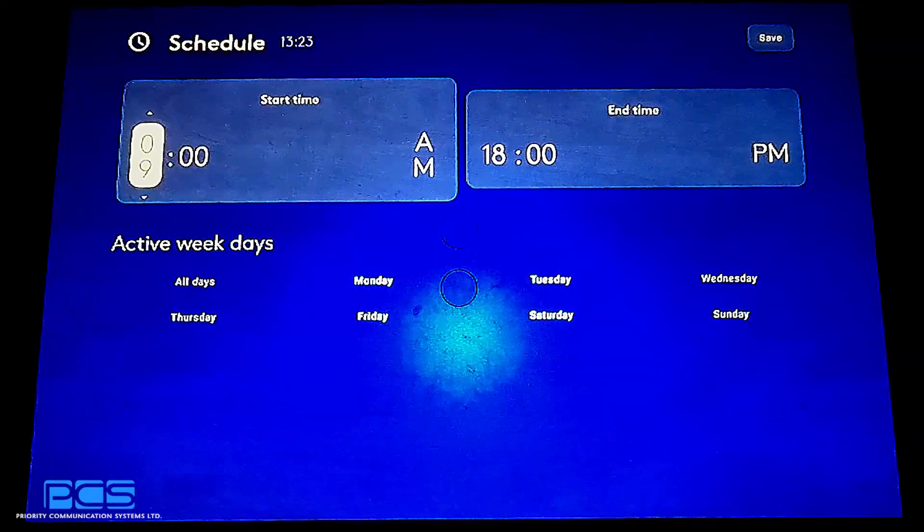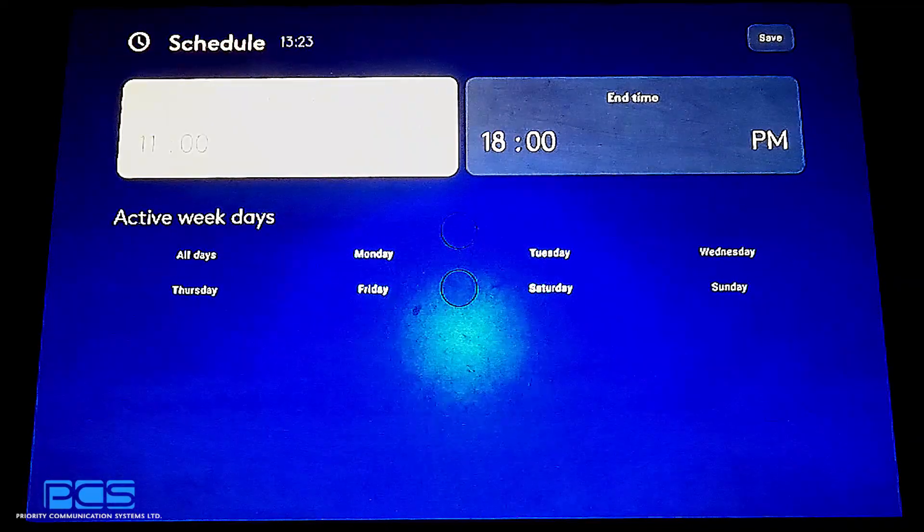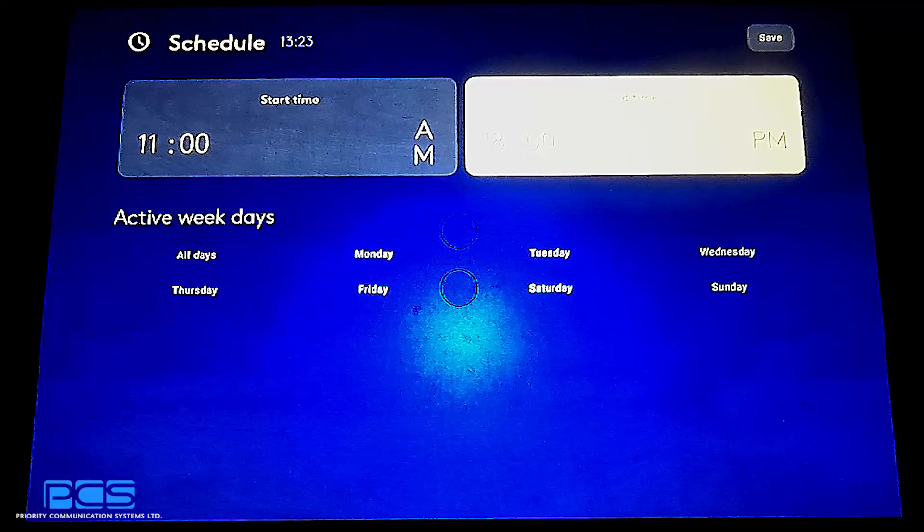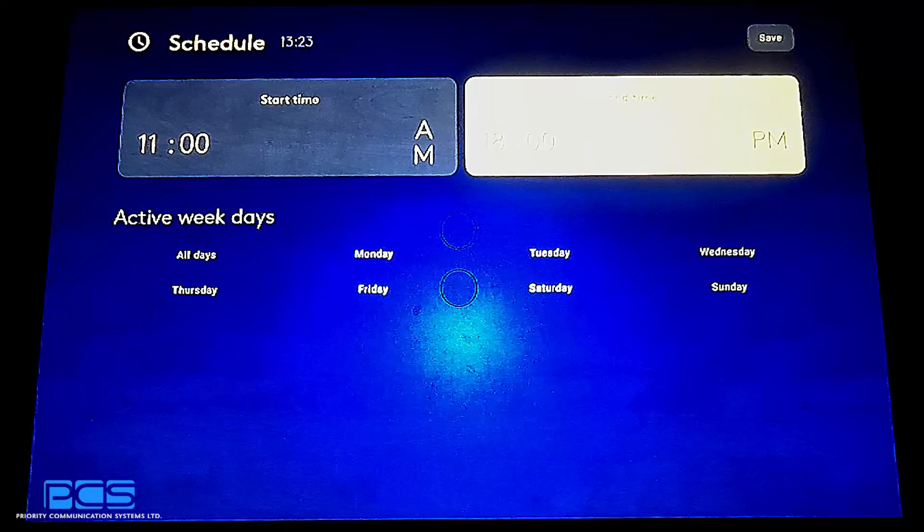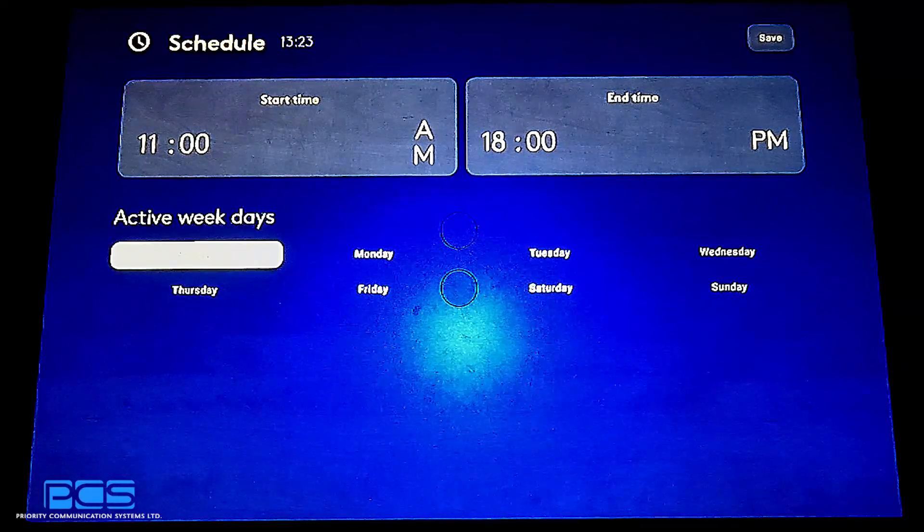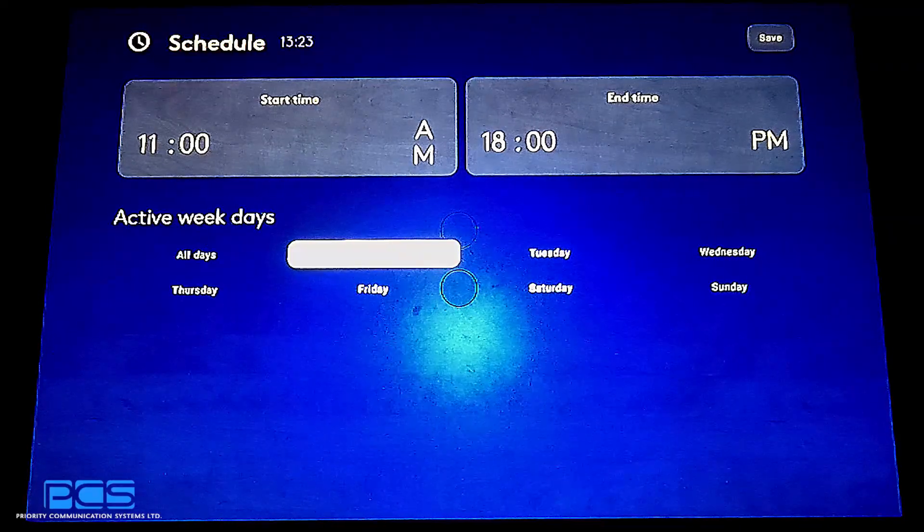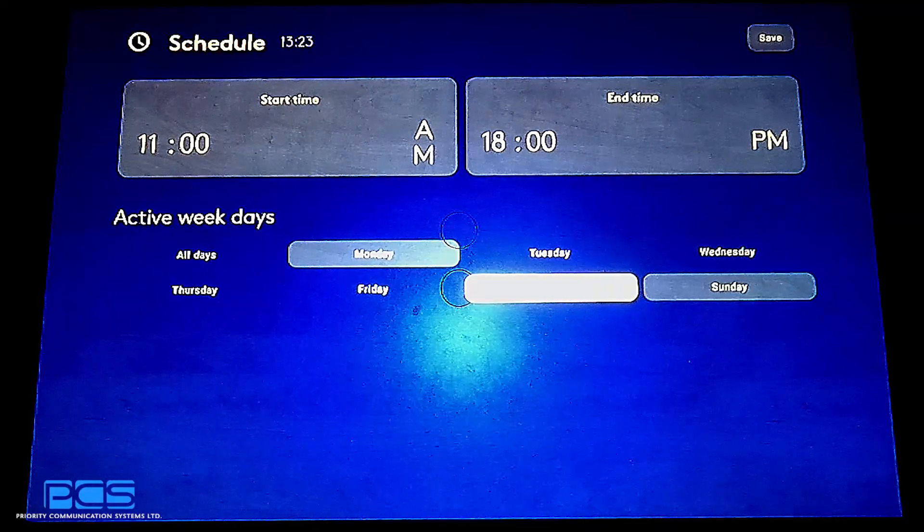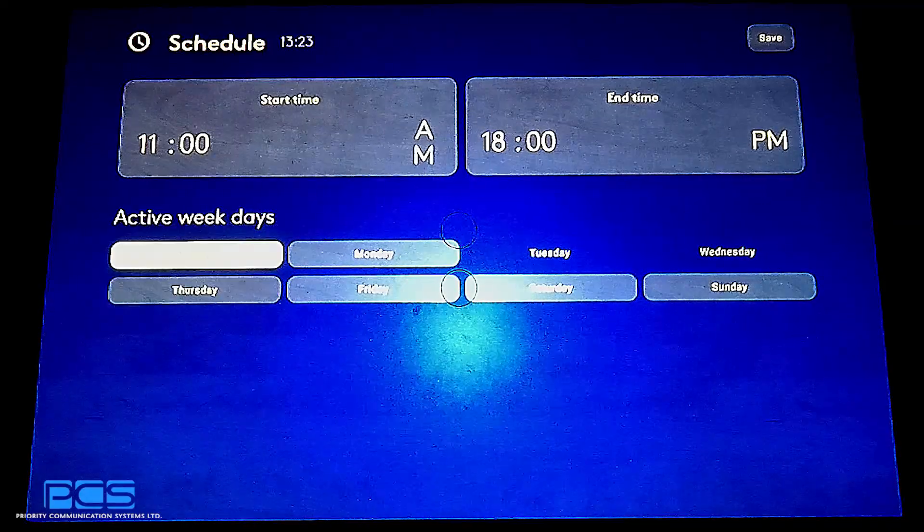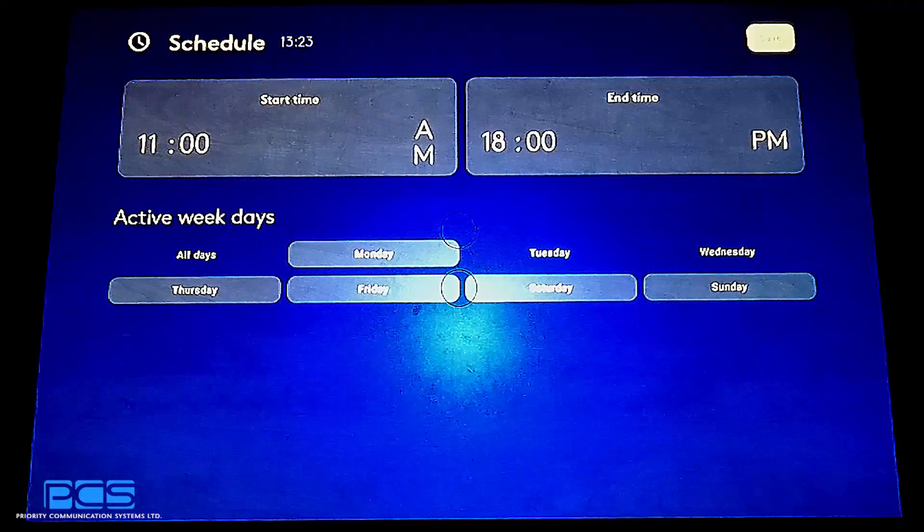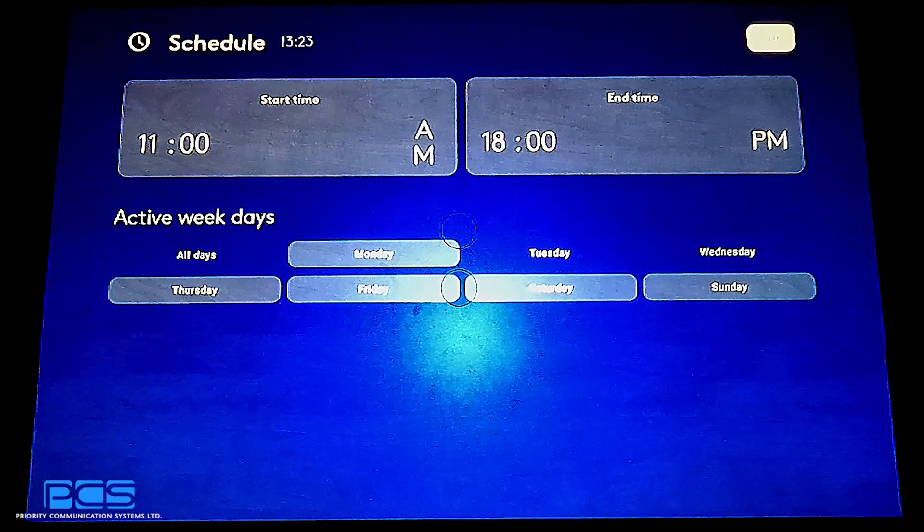This now shows me a schedule that I can set up. I can set up a start time being, say, 11 a.m. to an end time being, let's say, 1800 p.m. or 6 p.m. I am then able to select either all days or select a handful of days based on the operation. To save this, simply highlight save, and it'll save this particular program.